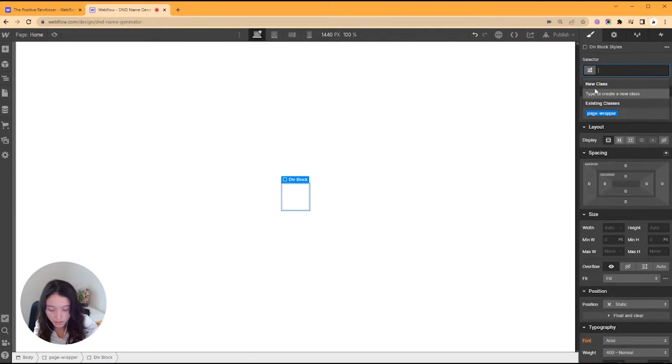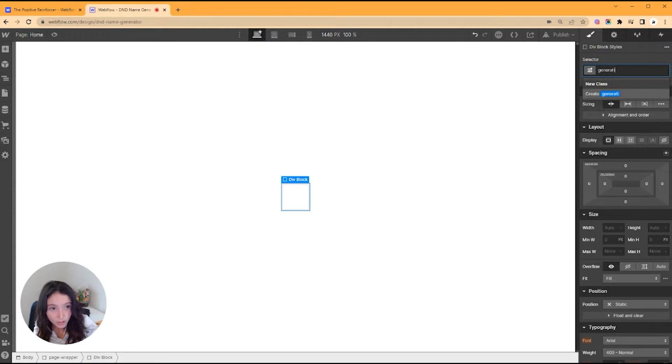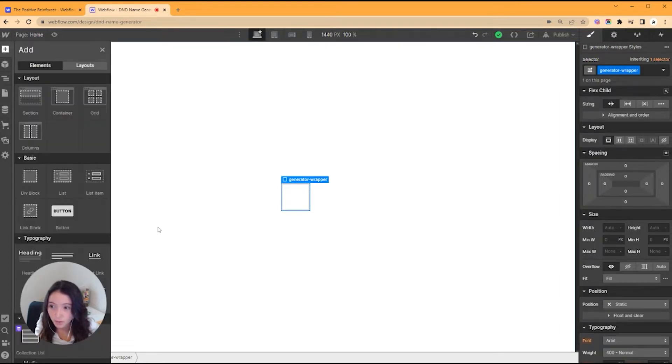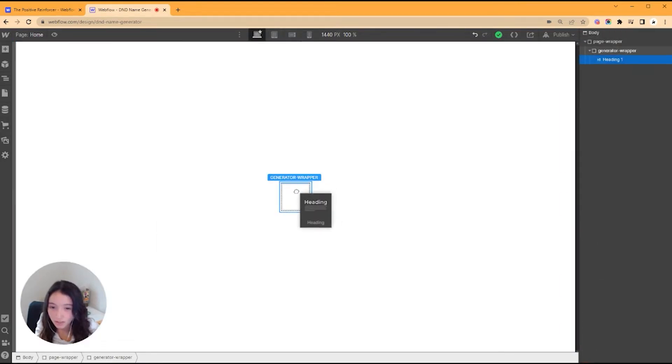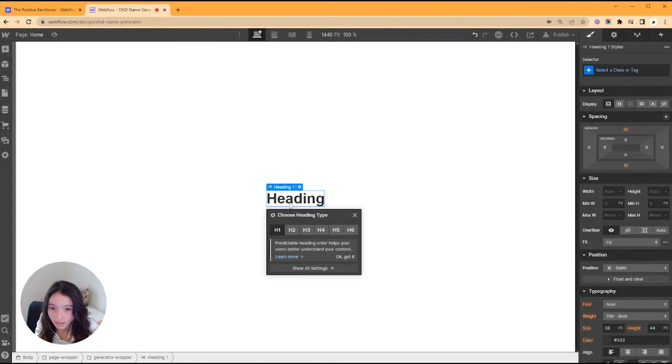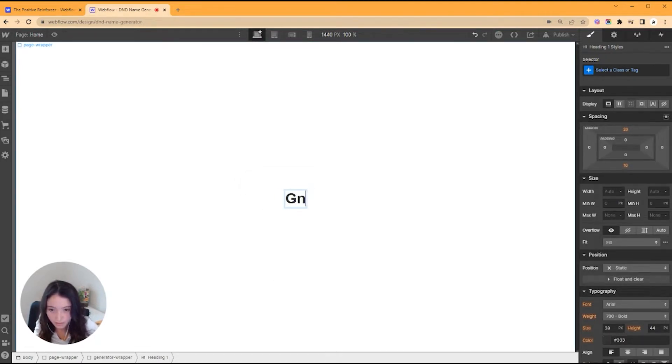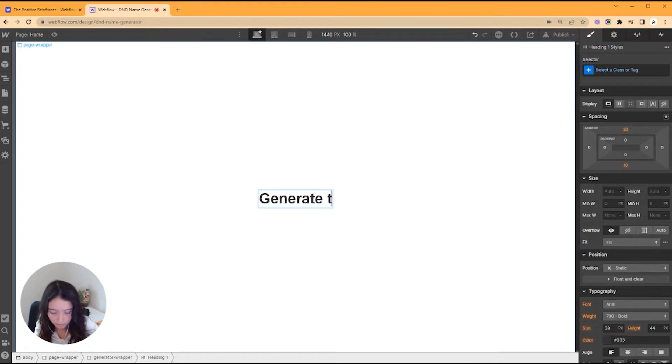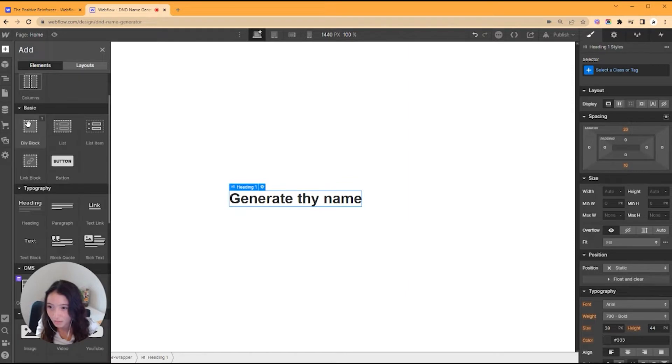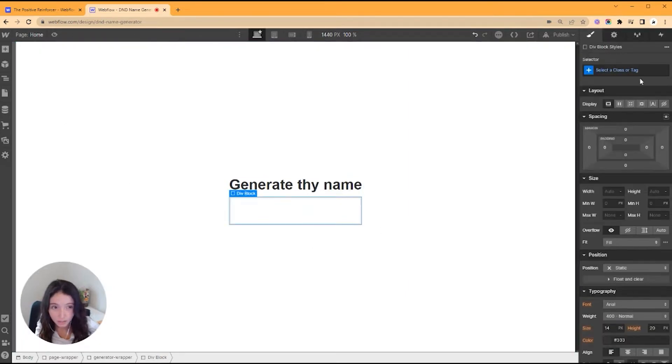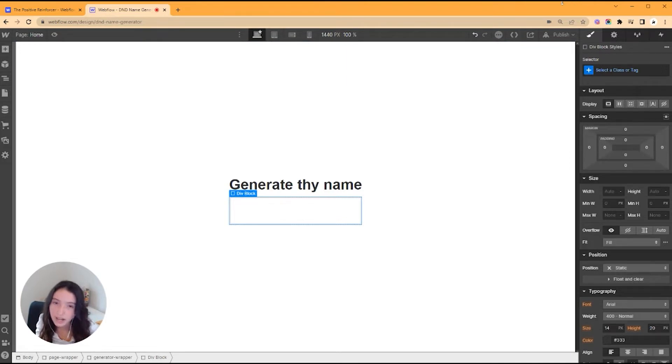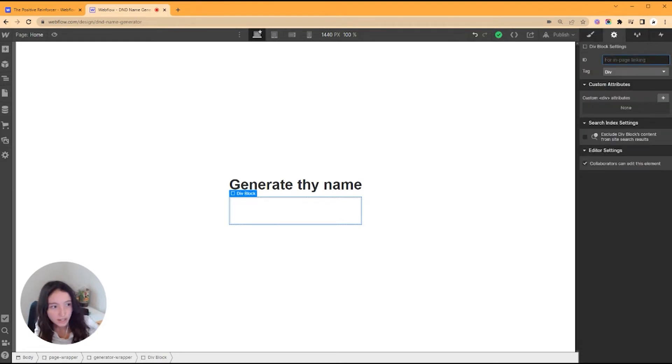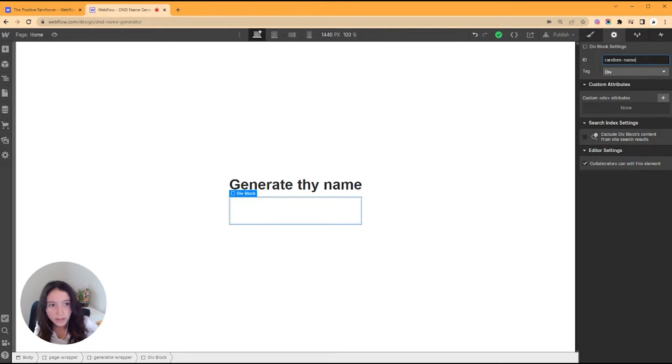In the middle I'm going to put another div, and this is going to be our generator wrapper. This is going to house the generator part. So in here I'm going to do a heading, 'Generate thy name.' I don't know why we're doing the 'thy' but I'm feeling it.